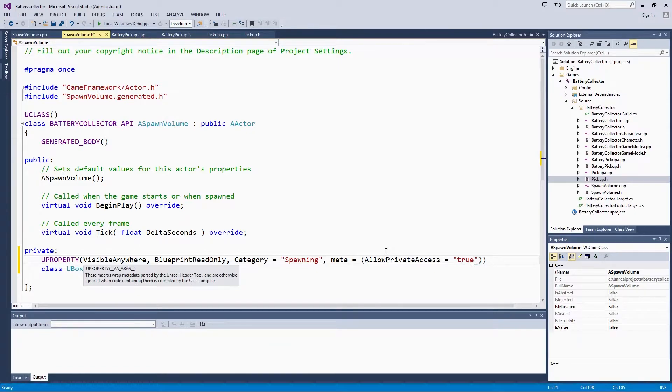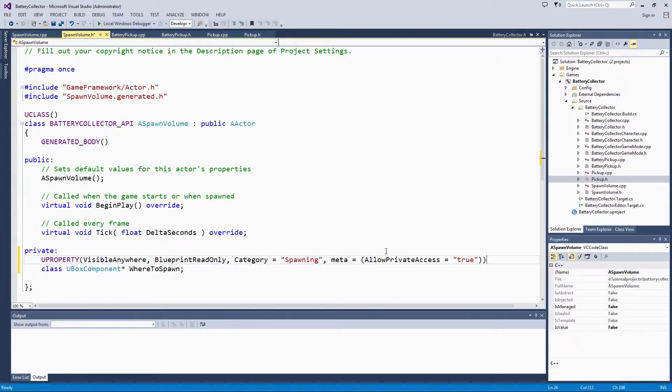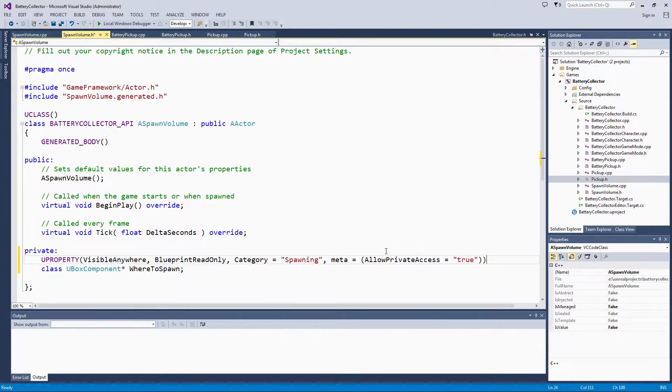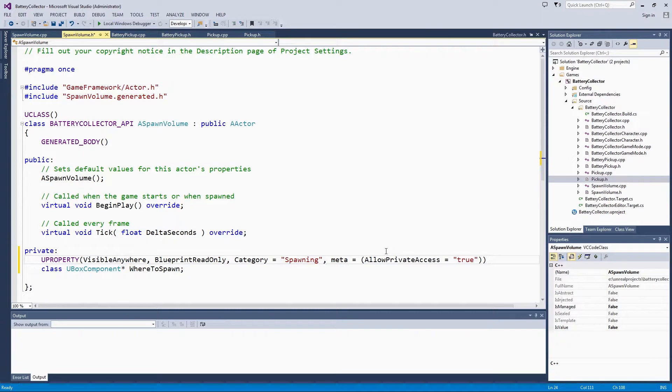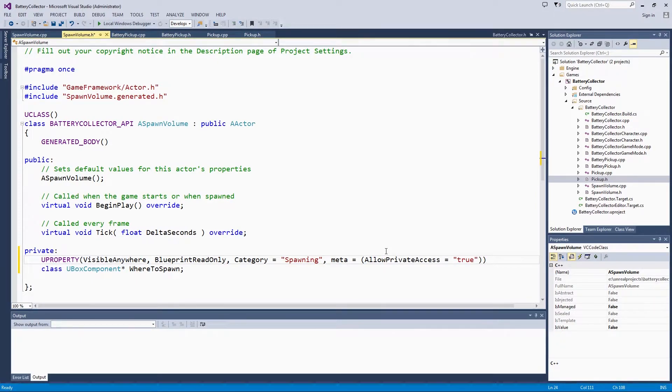We are not going to make a Blueprint of the spawn volume during this series. We are going to place it directly in the level and manipulate it there to show a different workflow. If it turns out you wanted to have different specialized spawn volumes, you could certainly make Blueprints. That is why we left this BlueprintReadOnly keyword in there.